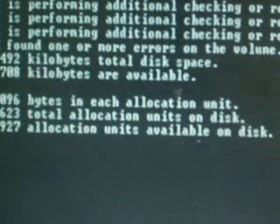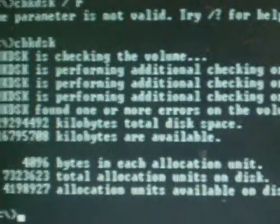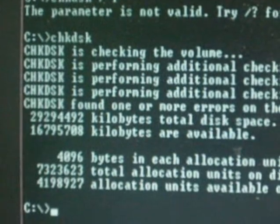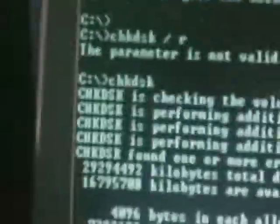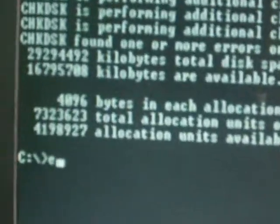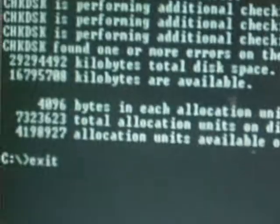Alright, so apparently it found a couple of errors. There it is: found one or more errors on the volume. So we'll see if now we can boot into the system. Now we're going to type exit on the recovery console to simply restart the computer.